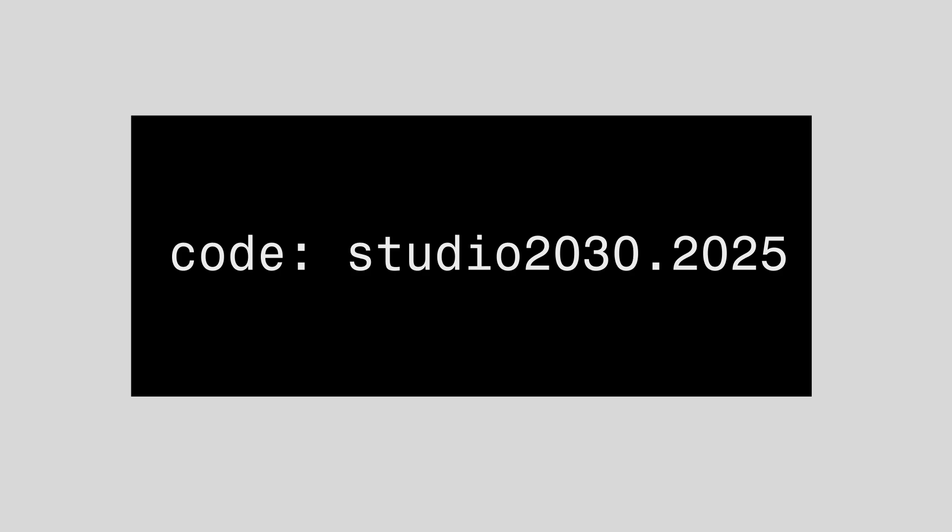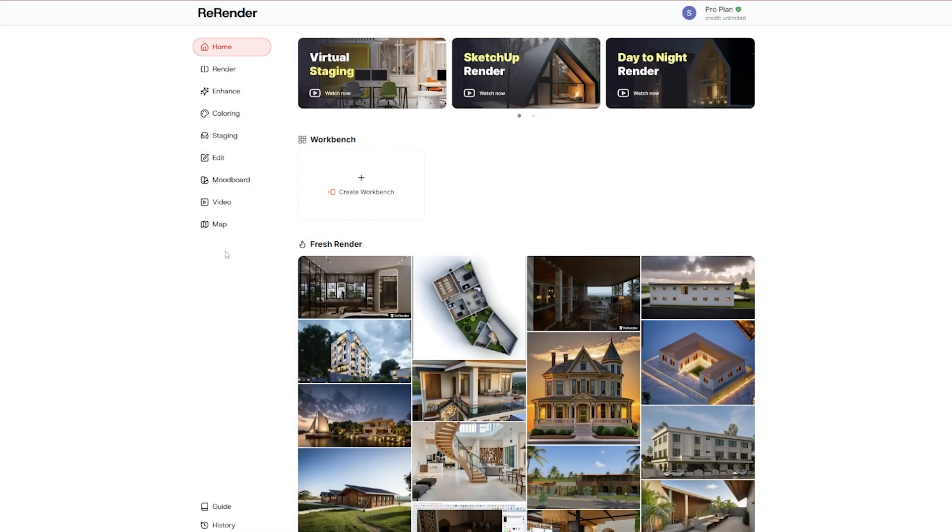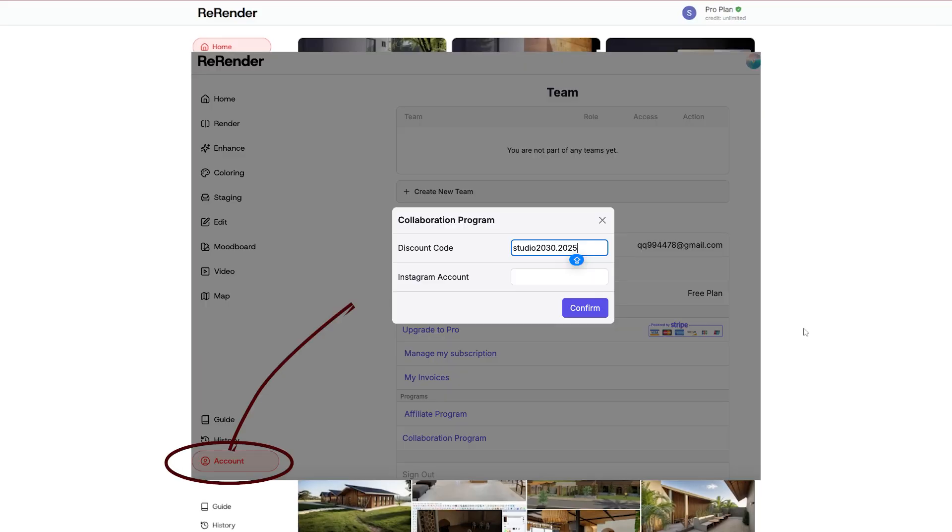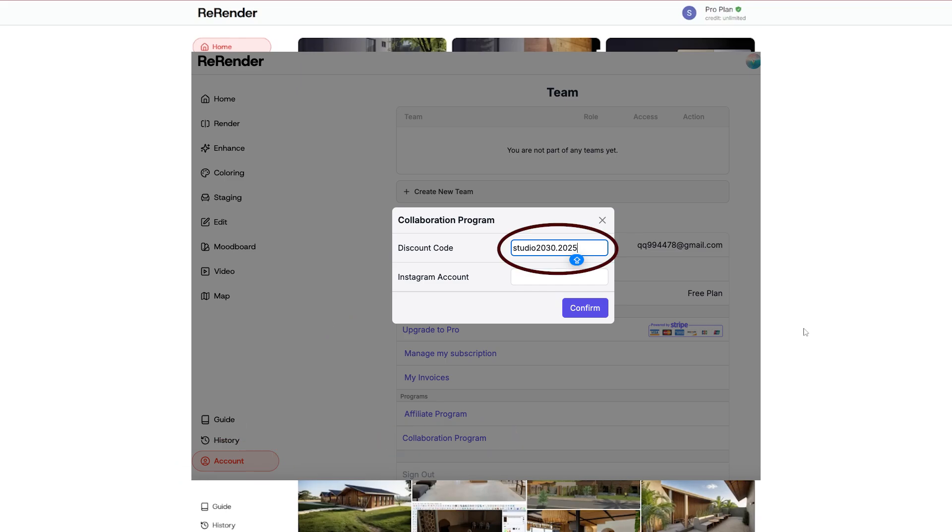So to redeem the discount, login to Re-Render AI, go to the account page bottom left corner. Under the collaboration program, enter the code studio2030.2025, add your Instagram handle when prompted.